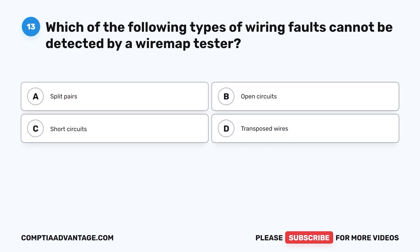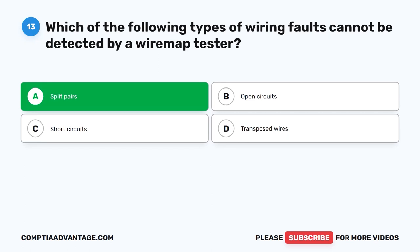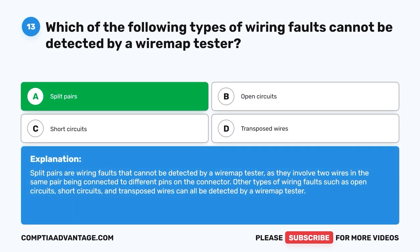Question 13. Which of the following types of wiring faults cannot be detected by the WireMap tester? A. Split Pairs. B. Open Circuits. C. Short Circuits. D. Transposed Wires. The correct answer is A. Split Pairs. Split Pairs are wiring faults that cannot be detected by a WireMap tester, as they involve two wires in the same pair being connected to different pins on the connector. Other types of wiring faults such as open circuits, short circuits, and transposed wires can all be detected by the WireMap tester.